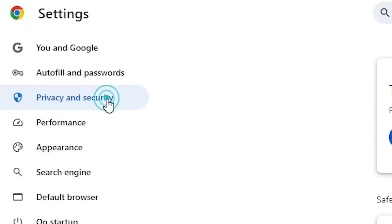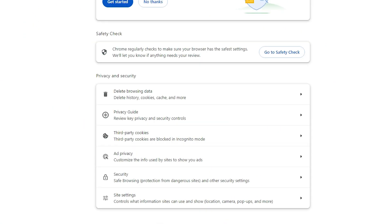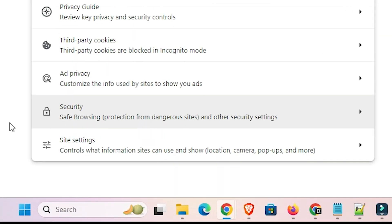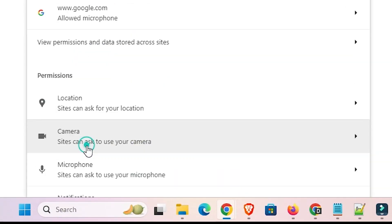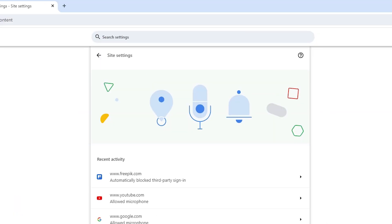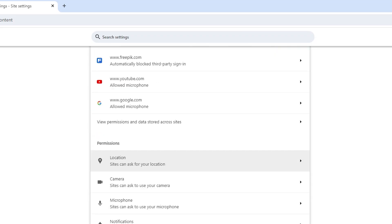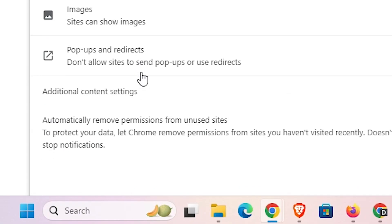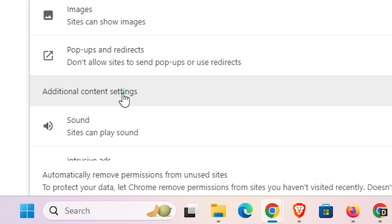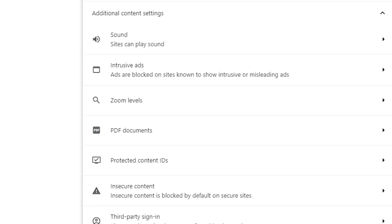Here find many options. Go to the Site Settings, click on the Site Settings. In Site Settings scroll down and here we find Additional Content Settings. Click on Additional Content Settings, scroll down and here we find PDF Documents.